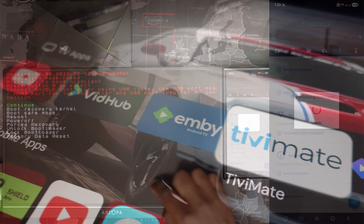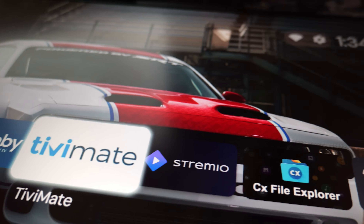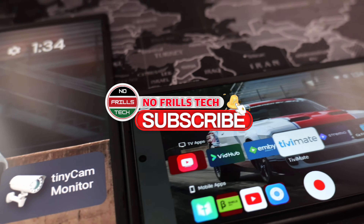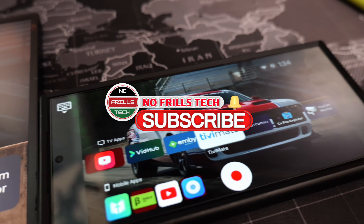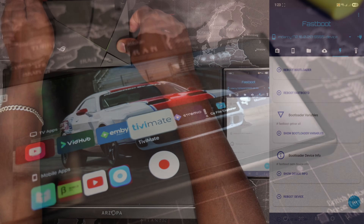Before we try the wired connection, if you are enjoying the video, please consider liking and subscribing to help me get to the 1000 sub milestone. I appreciate you guys.